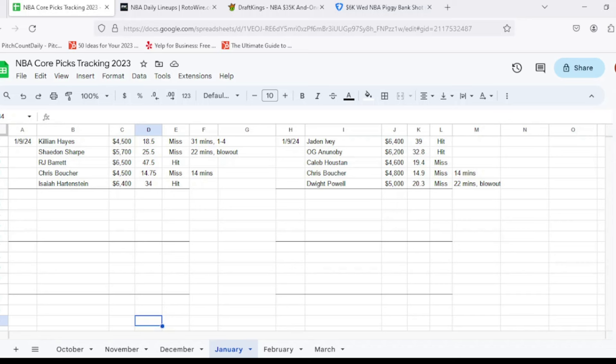And then last but not least at center, we had Isaiah Hartenstein, $6,400, looked for at least 32, got to 34, so he was a hit. So a little bit of hit or miss day yesterday, a couple unfortunate ones there, especially in regards to blowouts and Chris Boucher not ultimately ending up starting and playing decent size minutes.